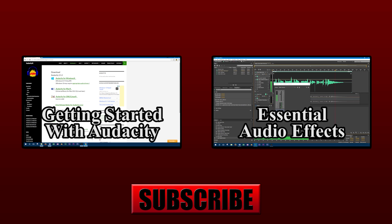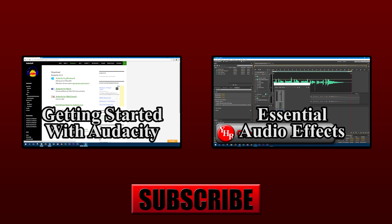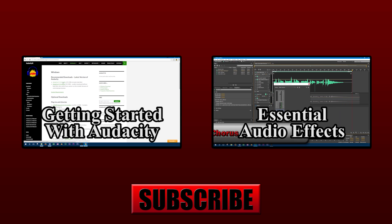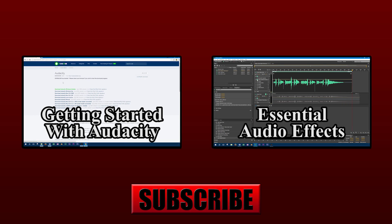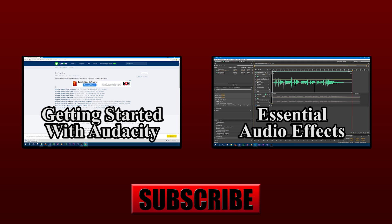So that covers how to add a click track in Audacity. If you like this video, don't forget to like and subscribe to our channel. You can also like us on Facebook and follow us on Twitter to keep up with all our new videos. Links to our social media can be found in the video description.